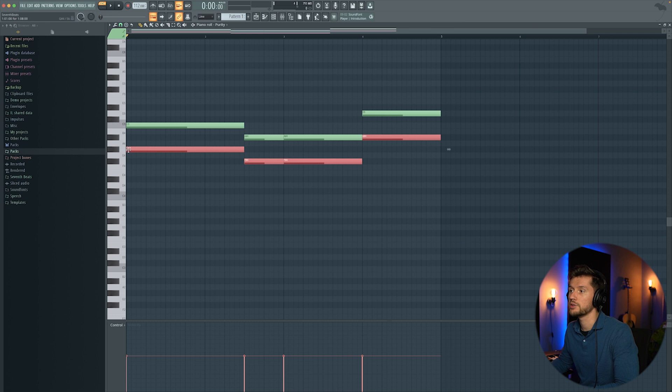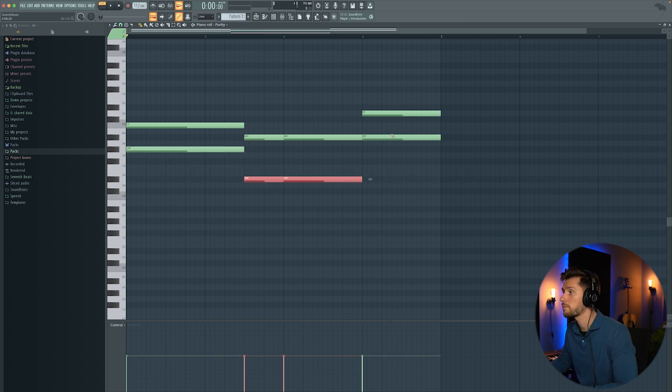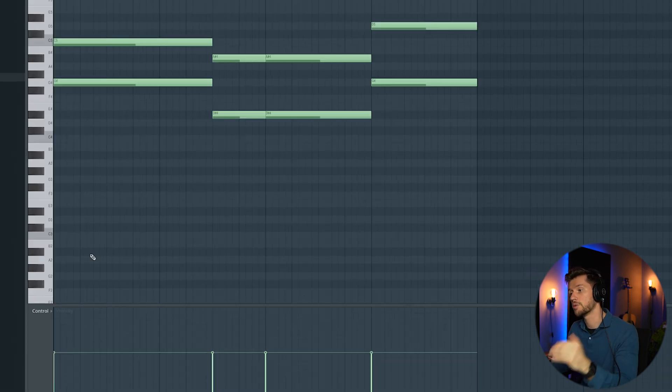And then I'm going to use a G sharp. I'm lowering this note to D sharp. And this A sharp to G sharp. Now I'm going to add some low notes.